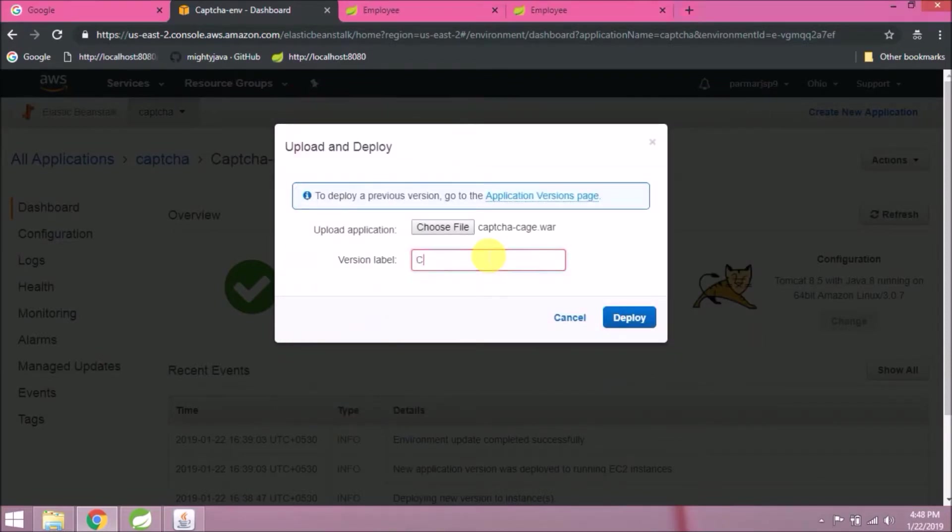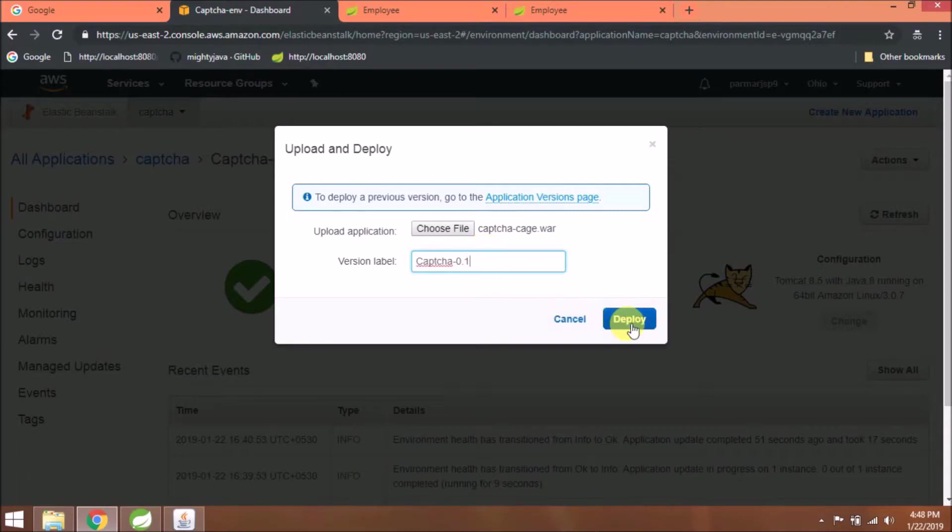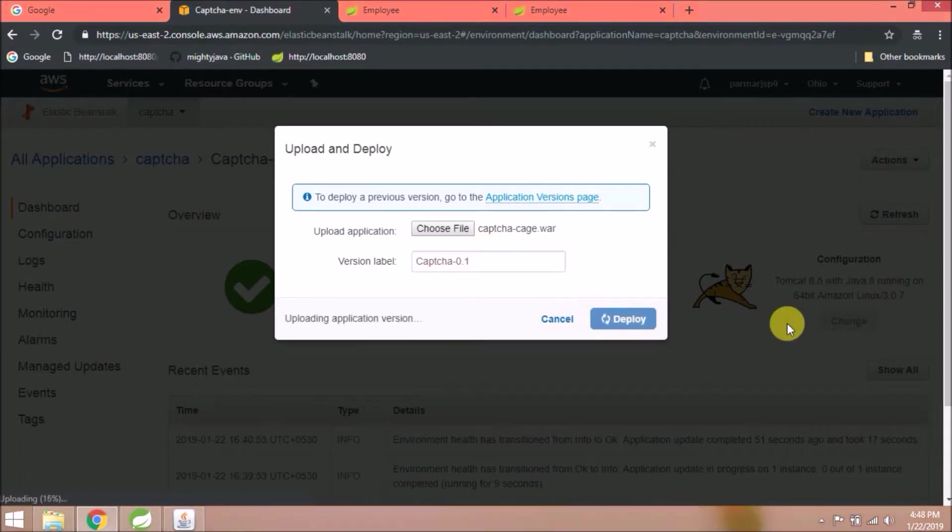Give some version label. Click on deploy. Uploading started.